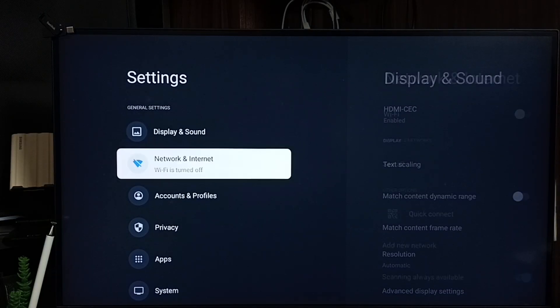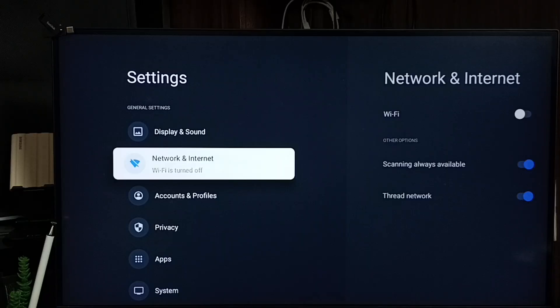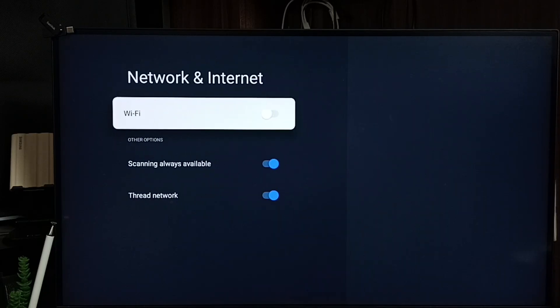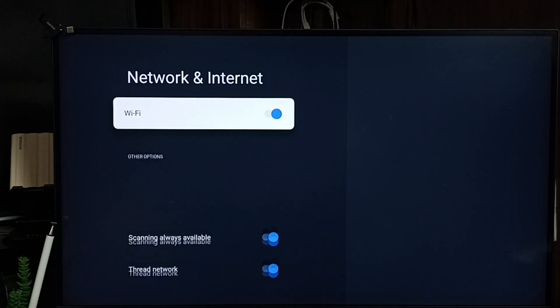Then go to Network and Internet. Here you can see right now Wi-Fi is off. Let me turn on Wi-Fi.